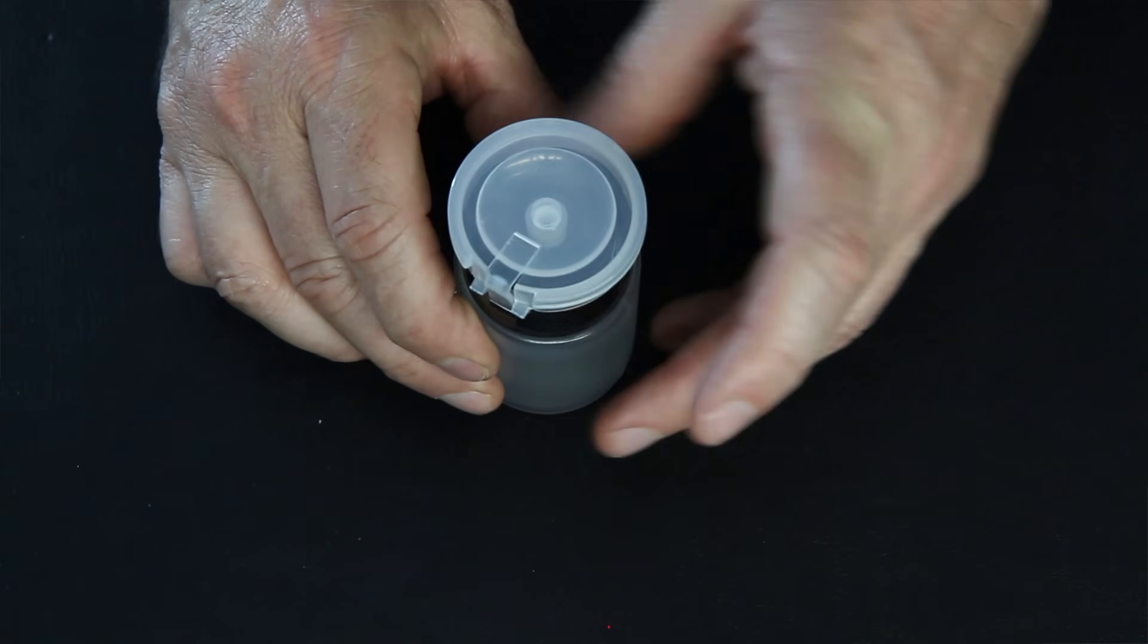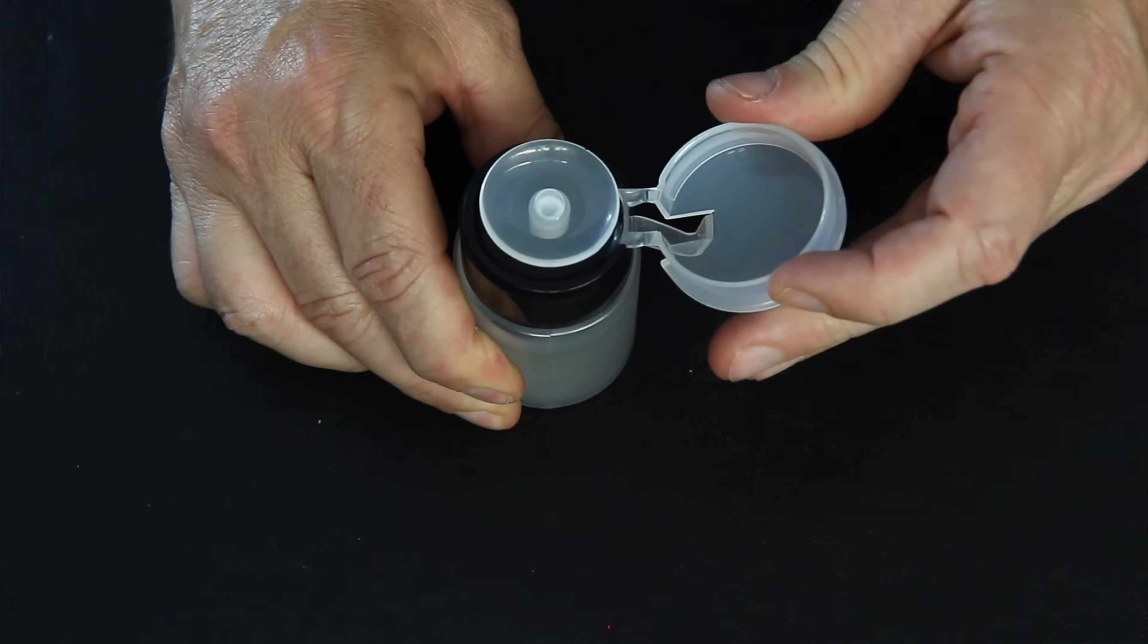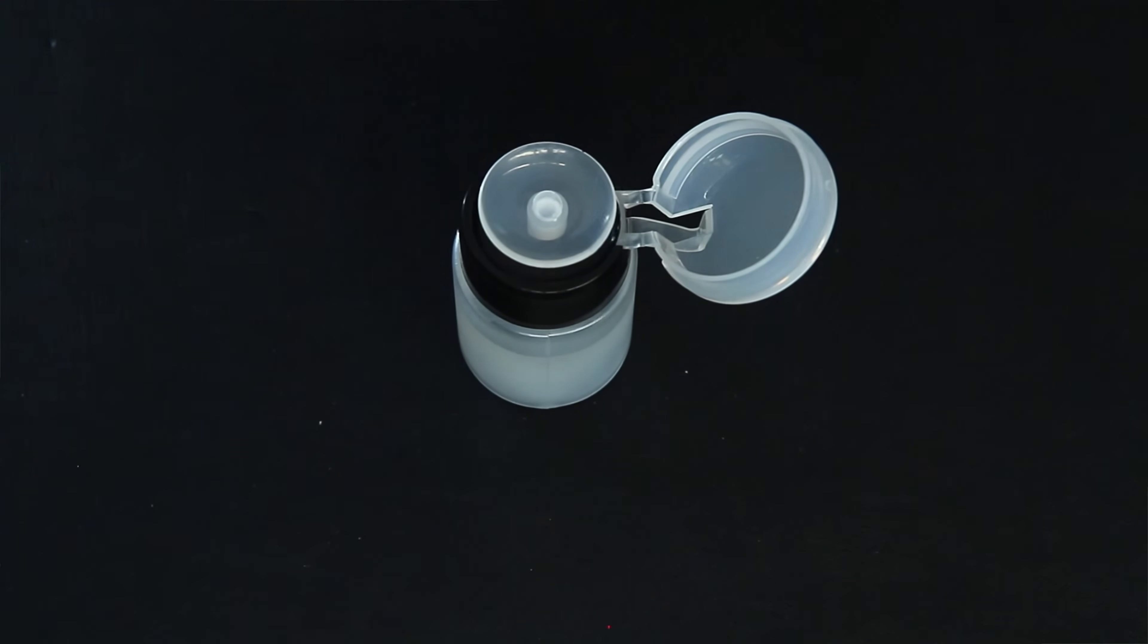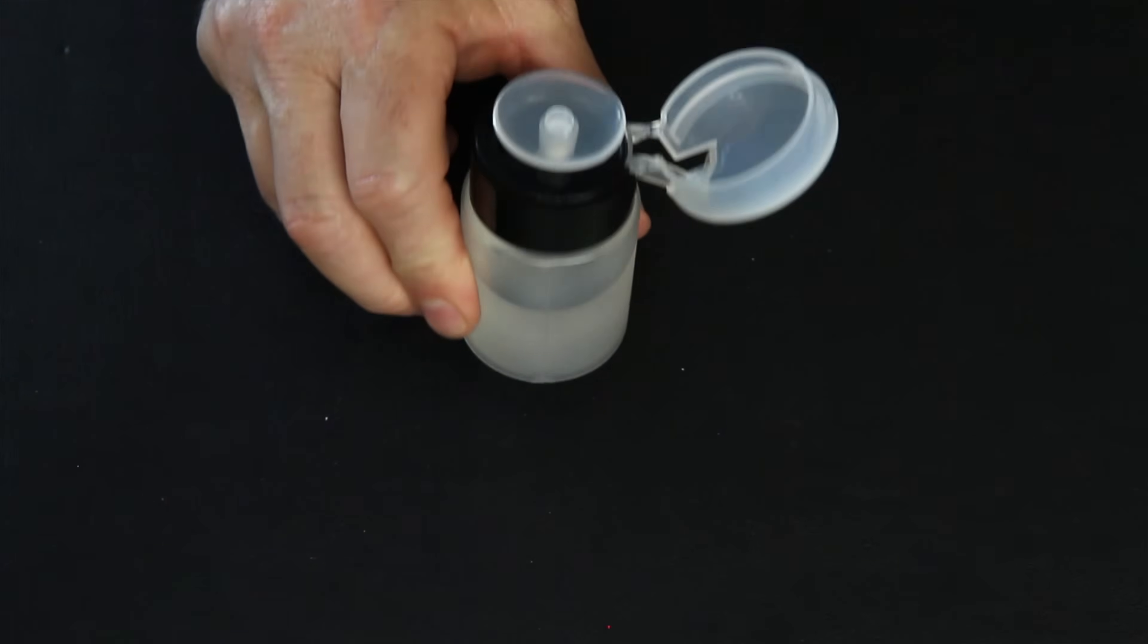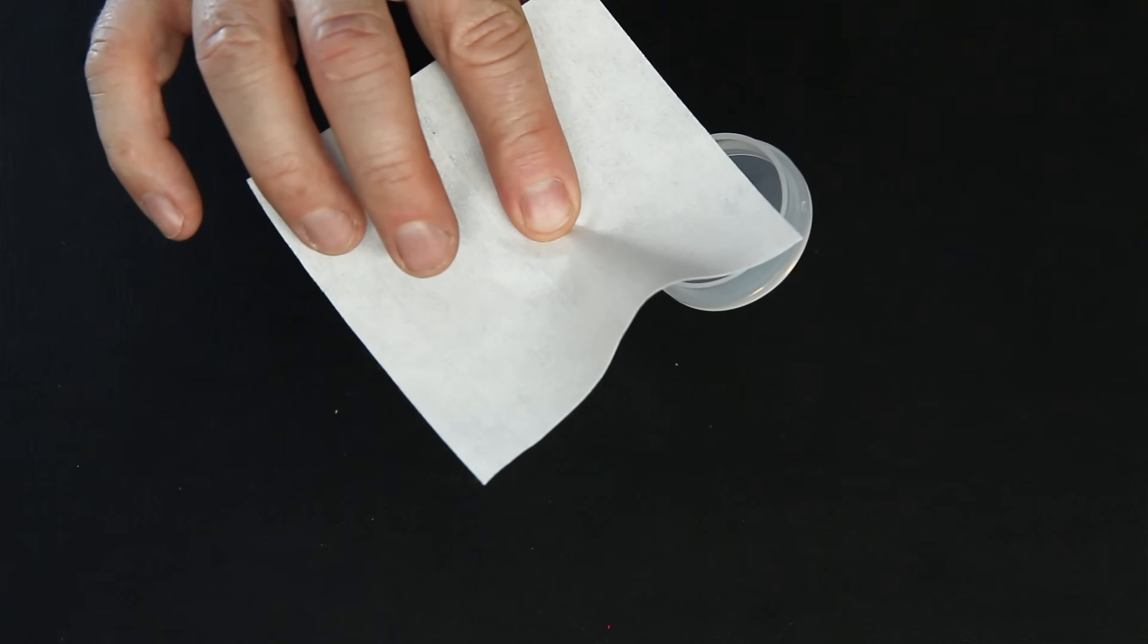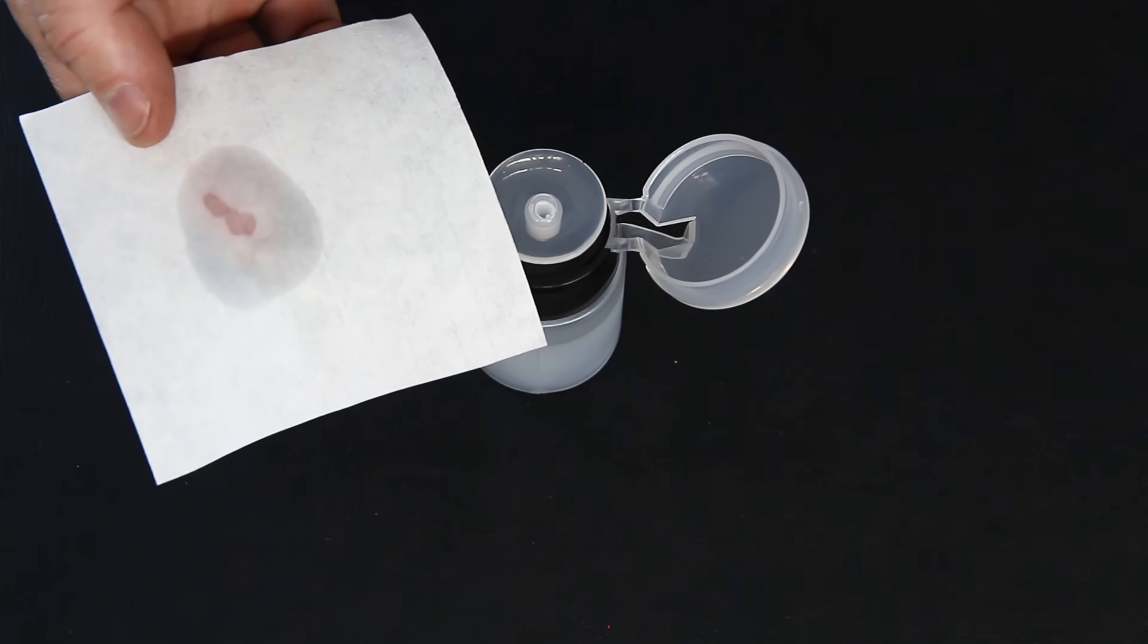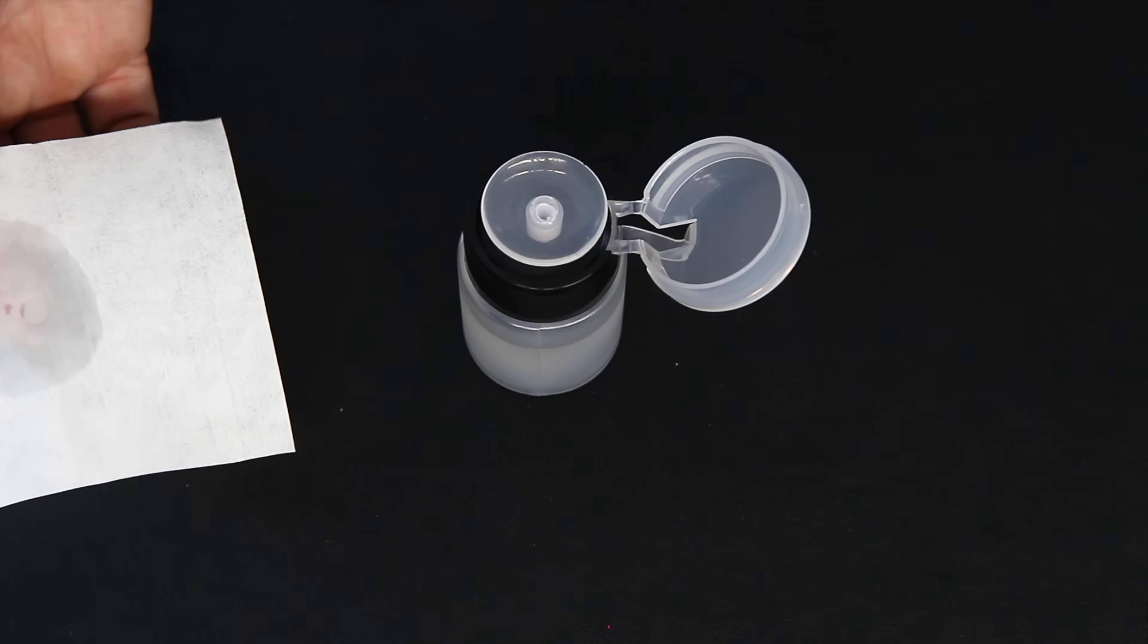The next item is an alcohol dispenser. The way that's used is here, it's filled with alcohol, as you can see. To dispense it, you push down, and you can see how it soaks the rag here. That's how that's used.